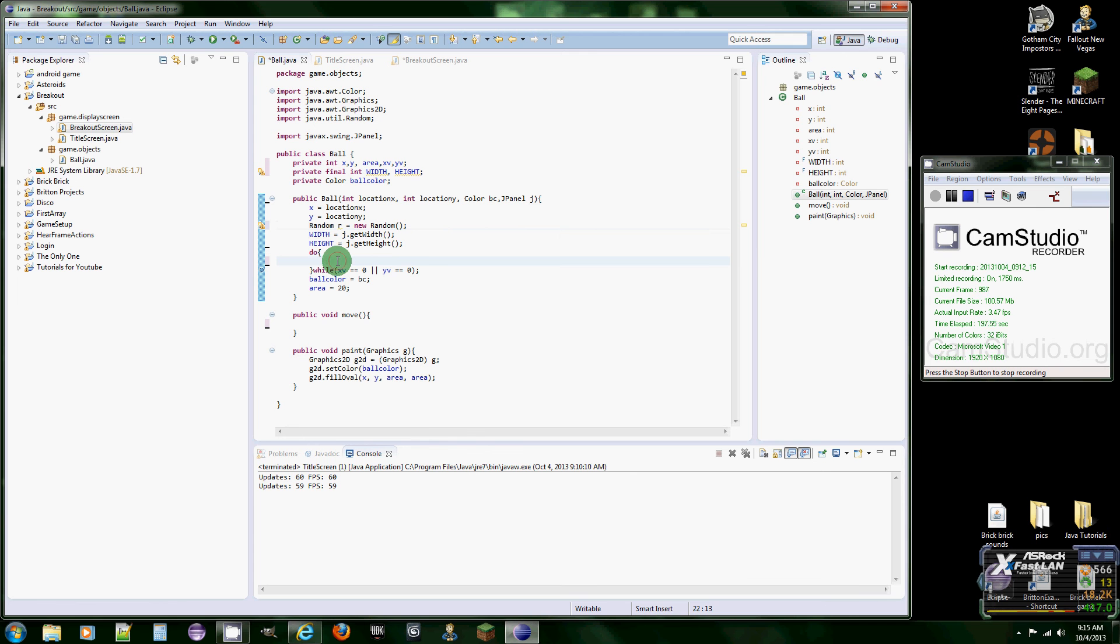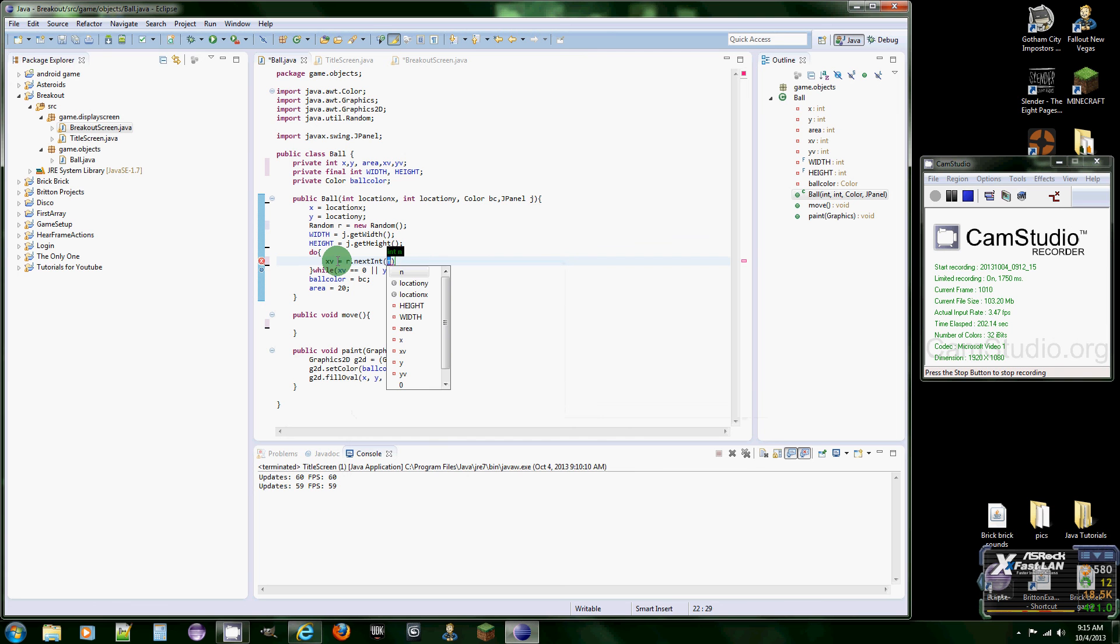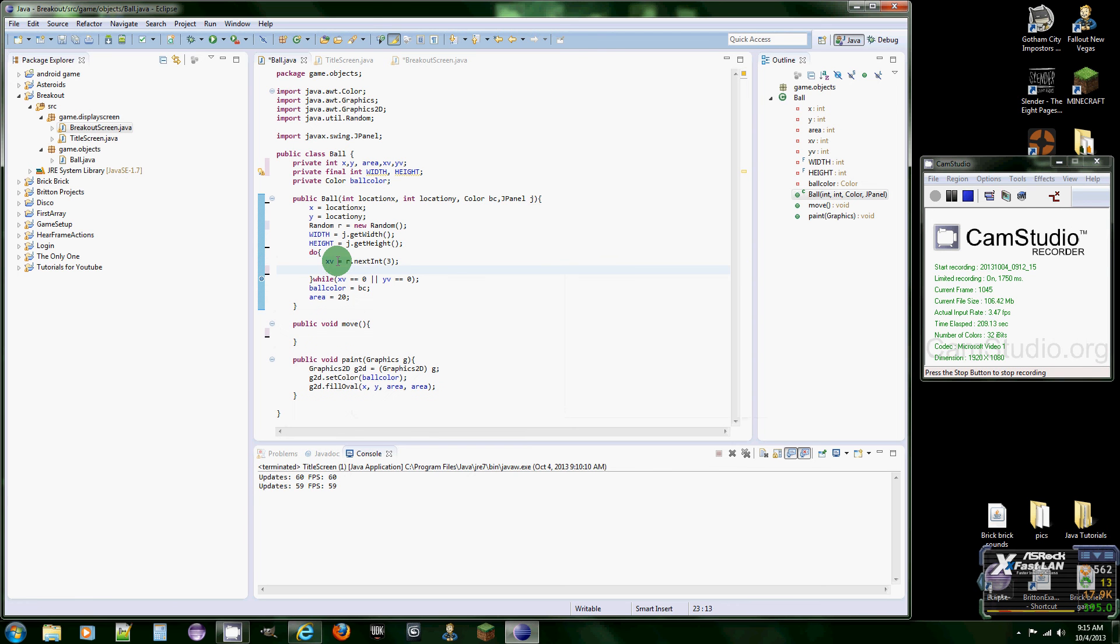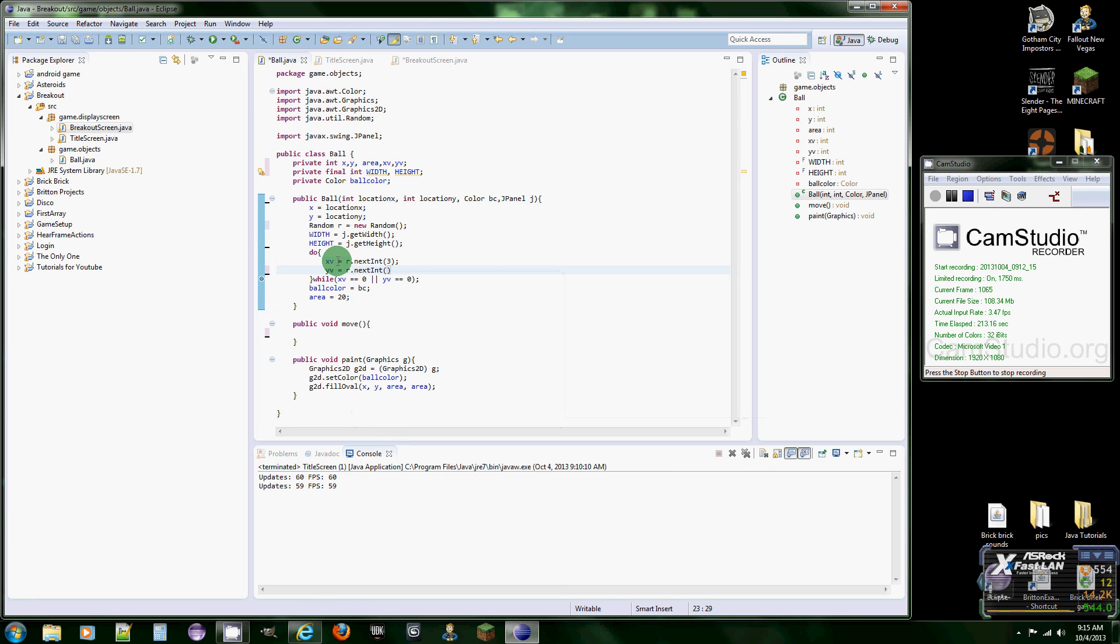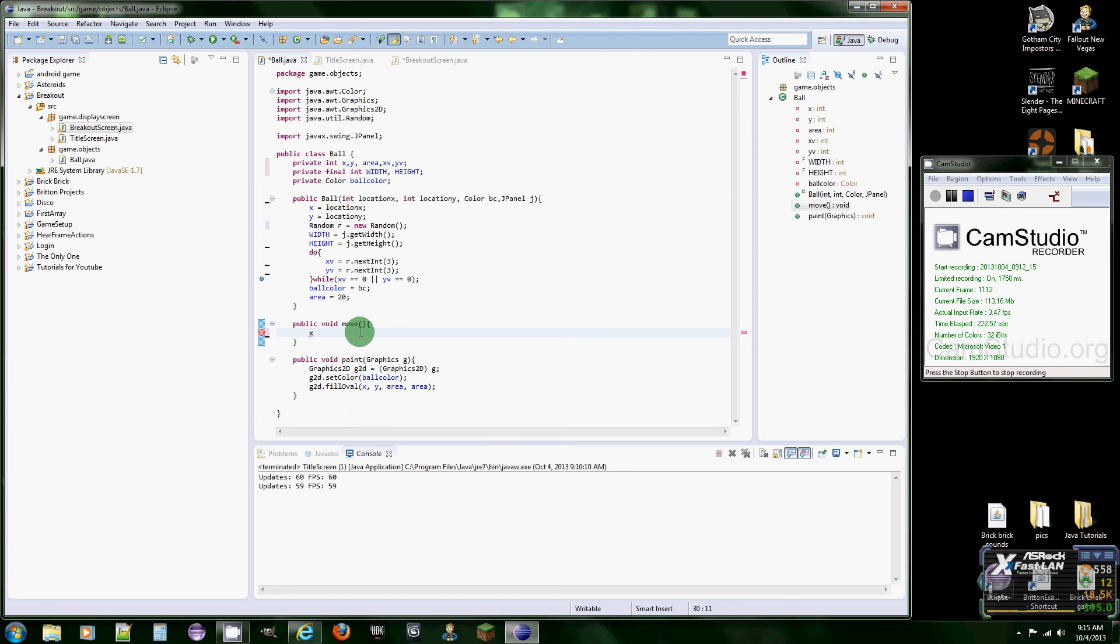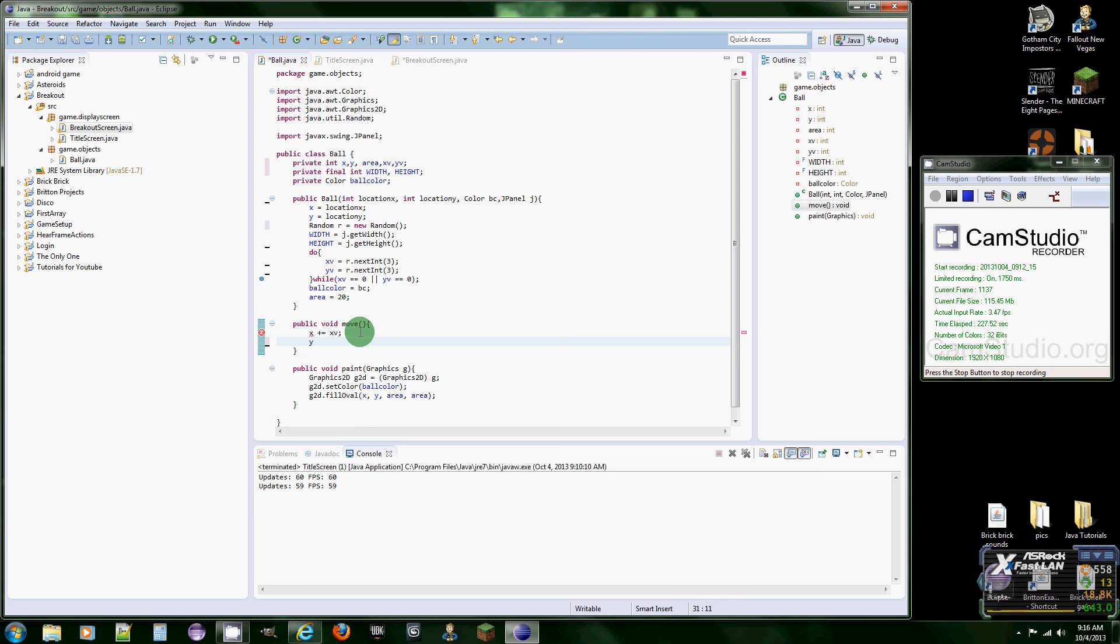Just put random equals new random. So we have our object random to use, and we're going to put xV equals R dot nextInt. And this is where we put the numbers of how fast we want it. So I'm going to put three and then yV equals R dot nextInt three.